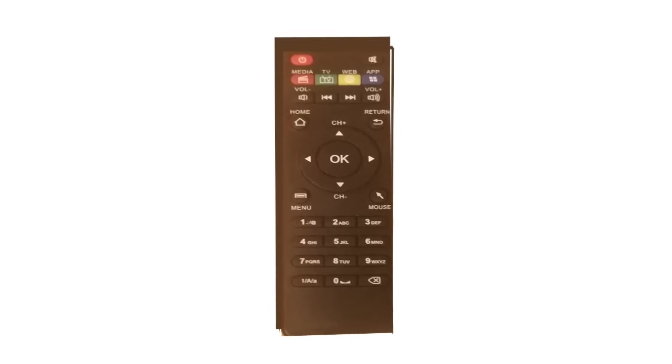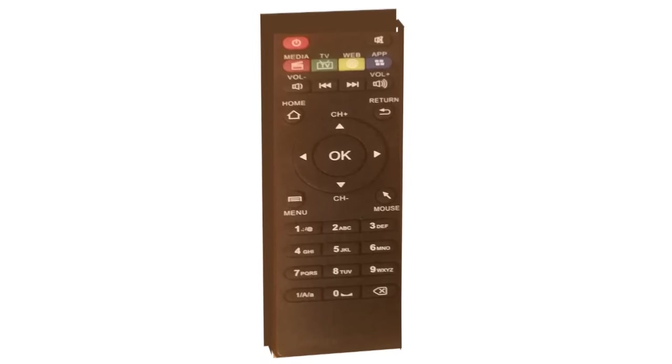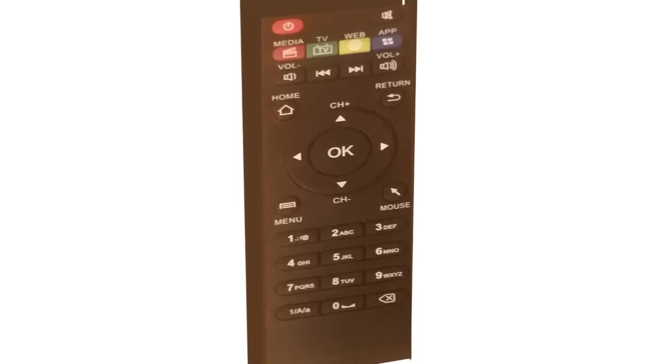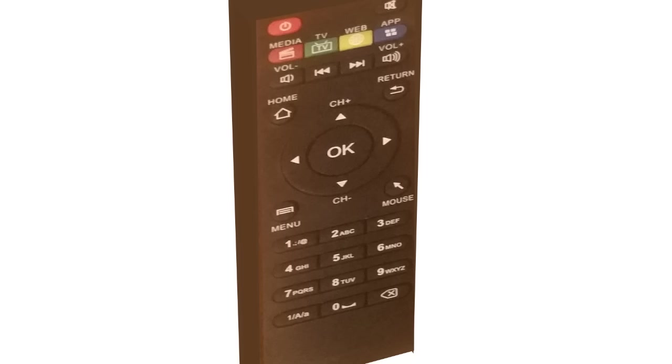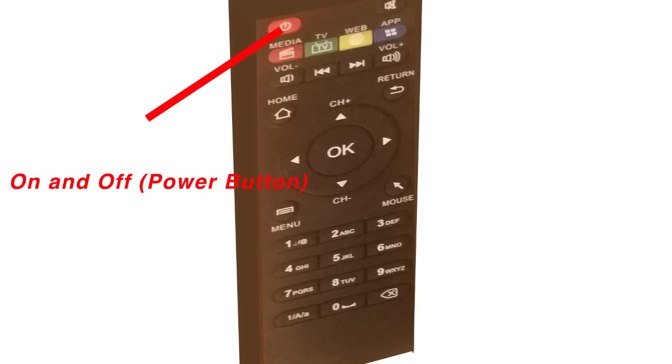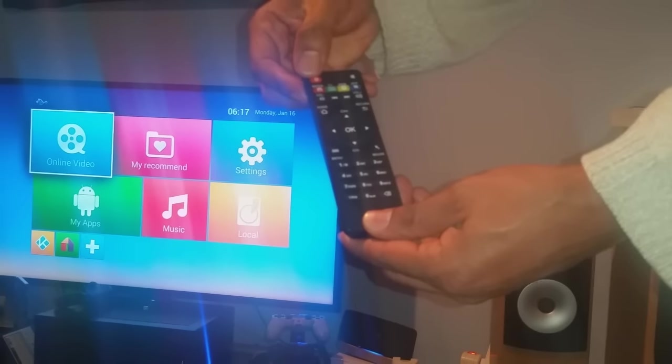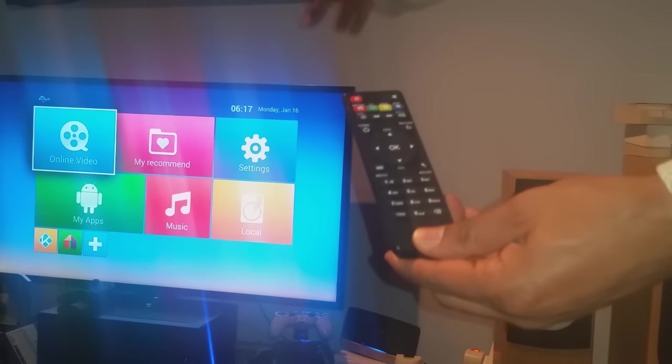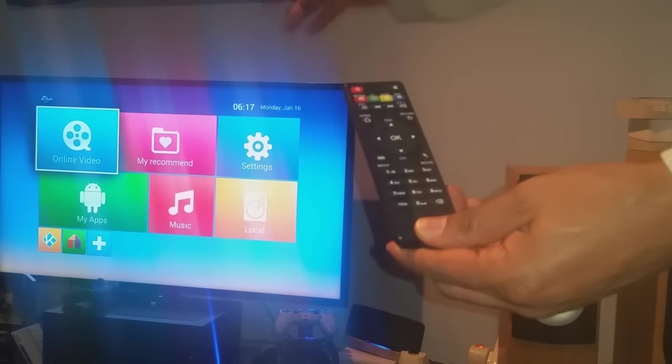This is the remote control. The main buttons you're going to use here - this obviously is the on and off button. That's going to be the main button to turn it on to get it to this screen.